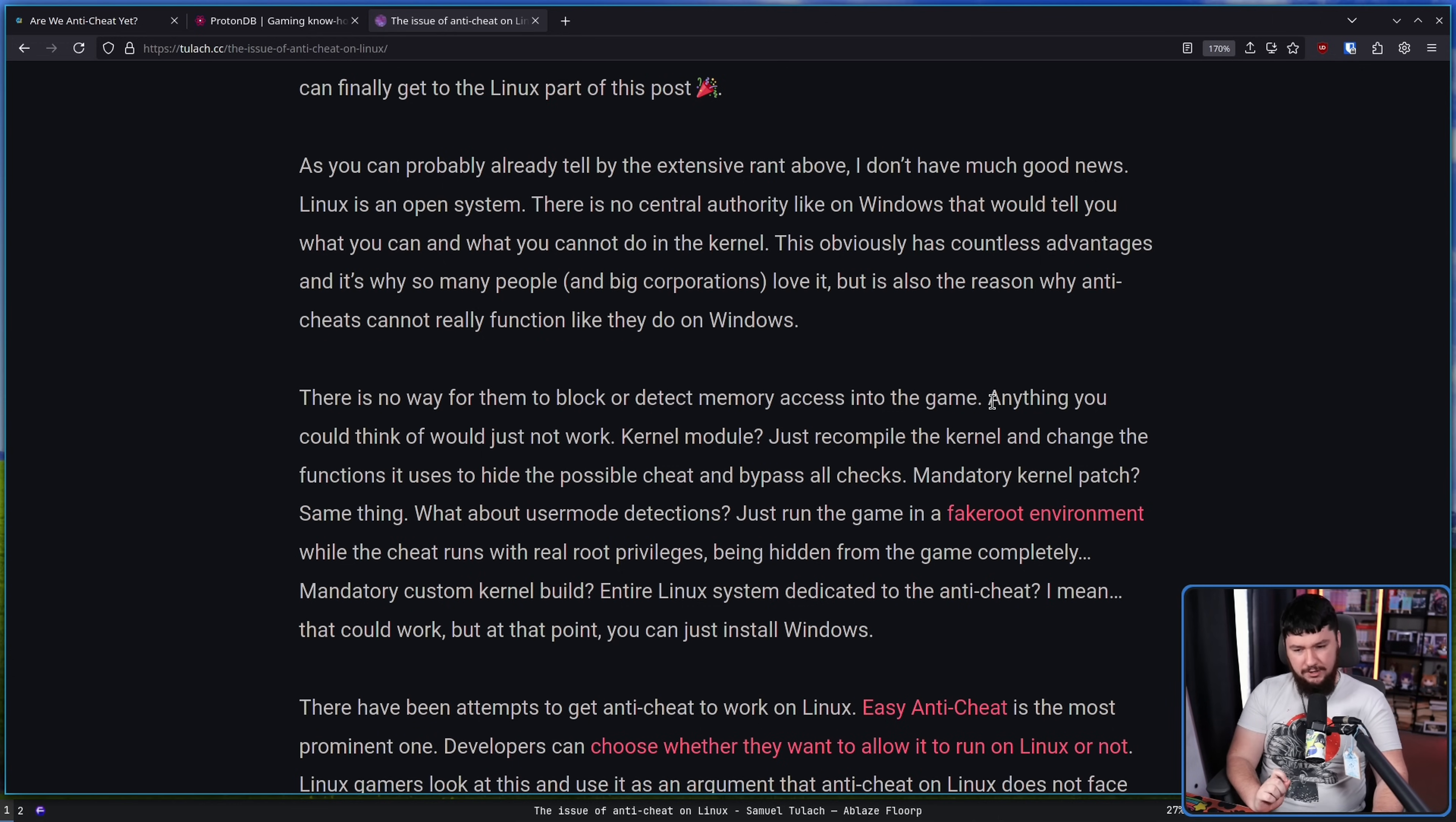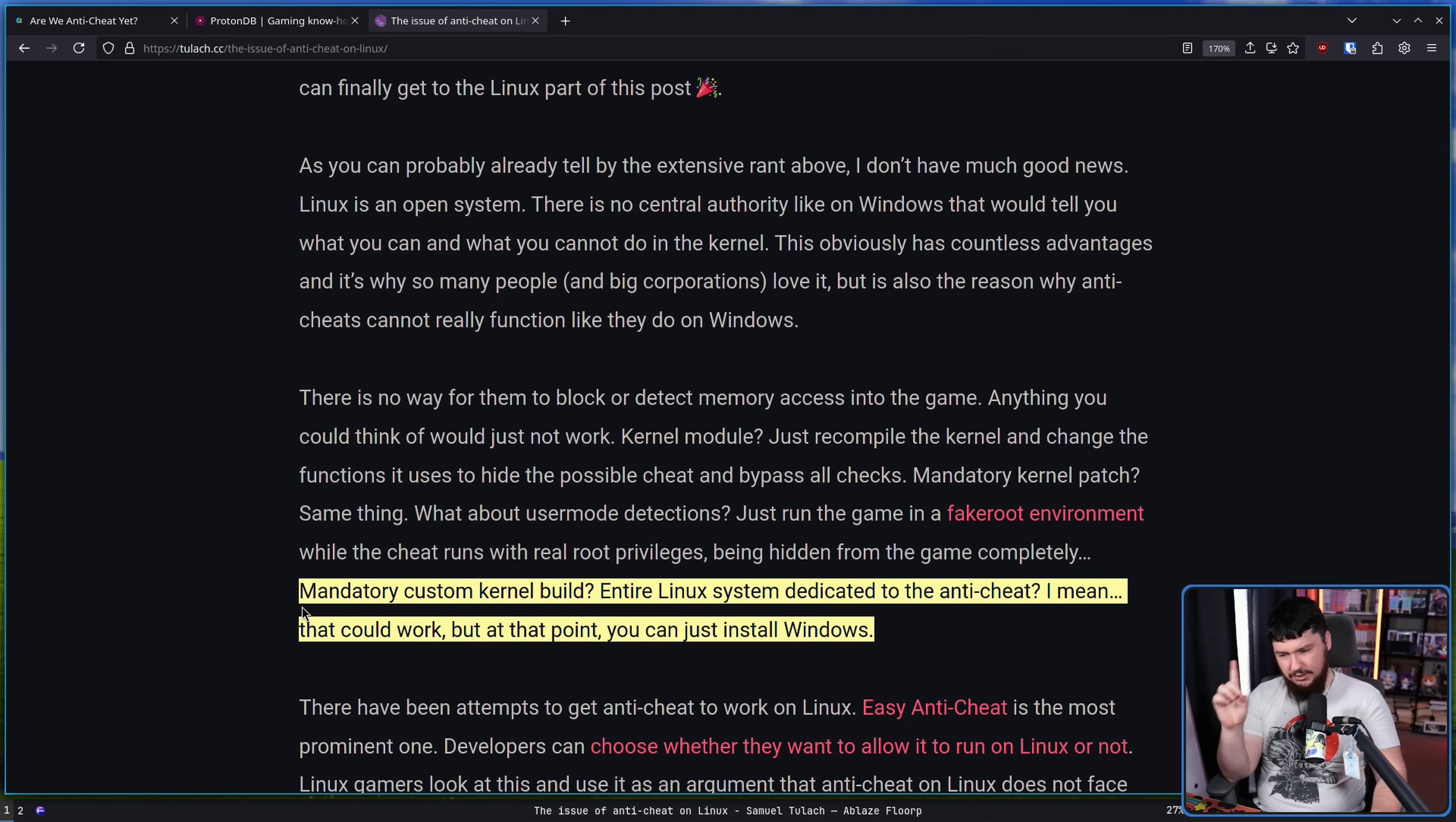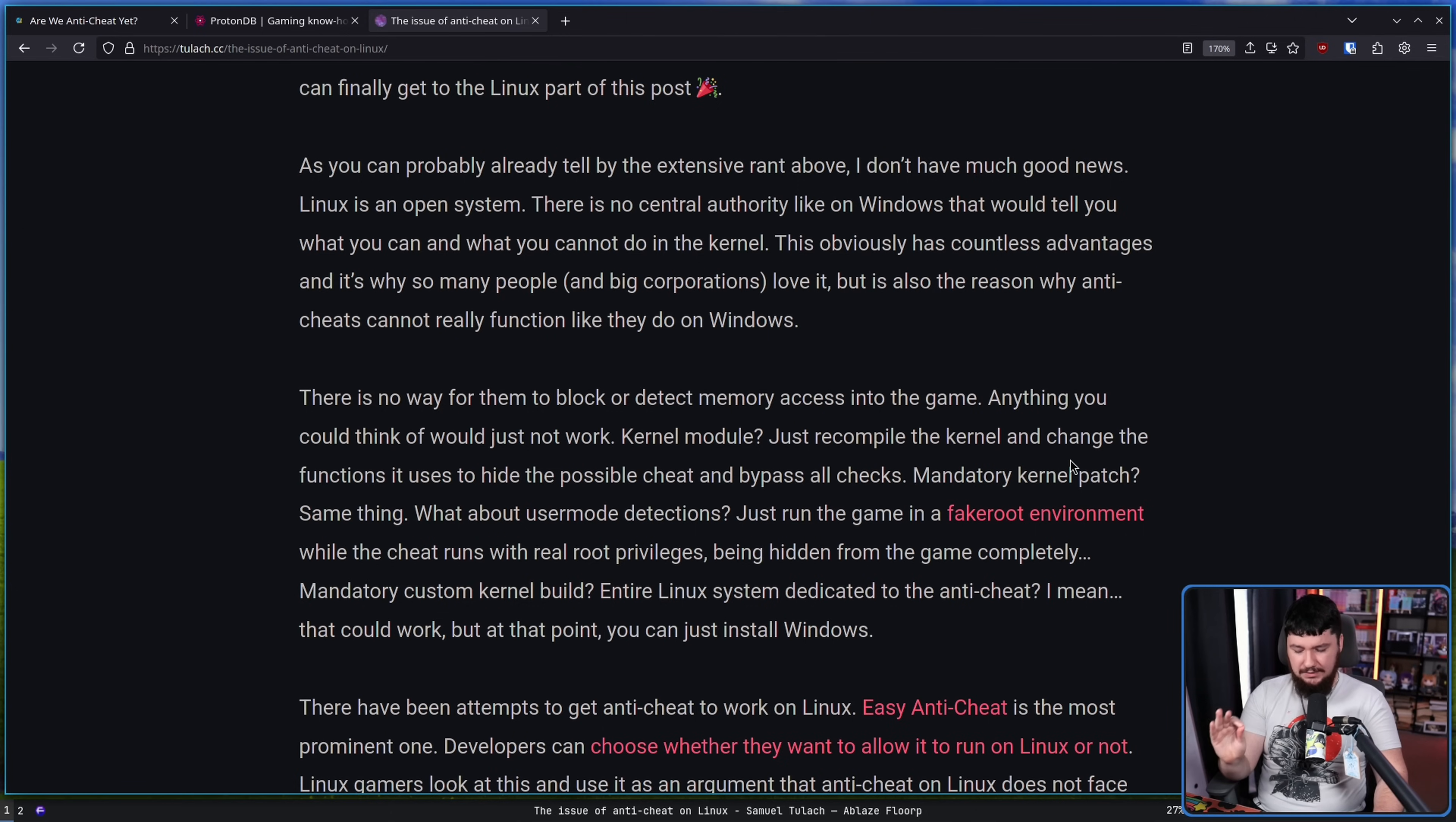EAC, BattleEye, all of these that run on Linux, do not run as a kernel mode process, do not run as a kernel module. So there is no way for them to block or detect memory access into the game. I don't agree that anything you could think of would not work. A kernel module, fair, would not work. Mandatory kernel patch, same thing. User mode detections, you can just run the game in a fake root environment and that's totally fine. I disagree that a mandatory custom kernel build would be an entirely bad idea. The author says at that point you might as well just use Windows. I disagree. I completely disagree on this point and I think this is the most viable path forward.